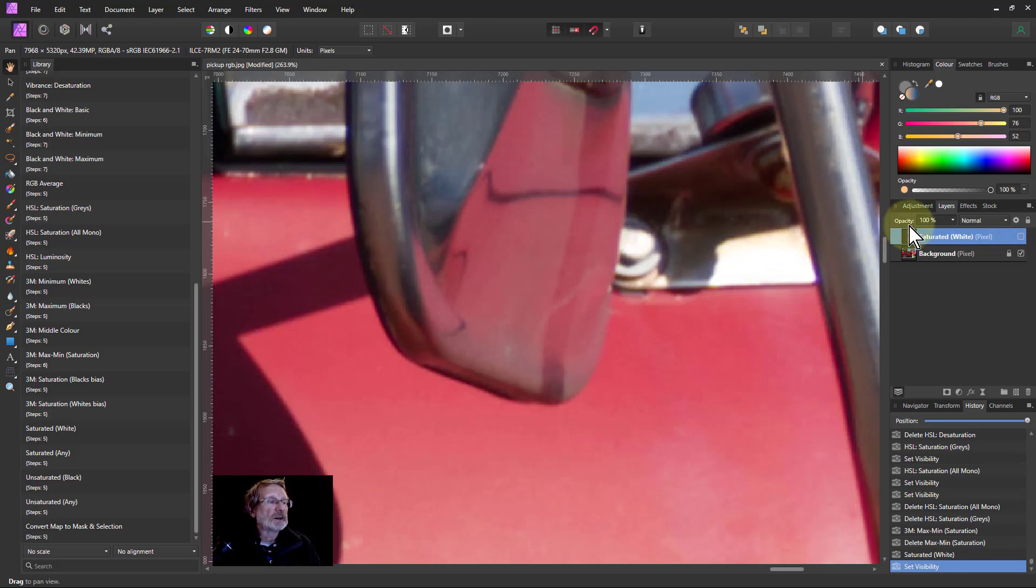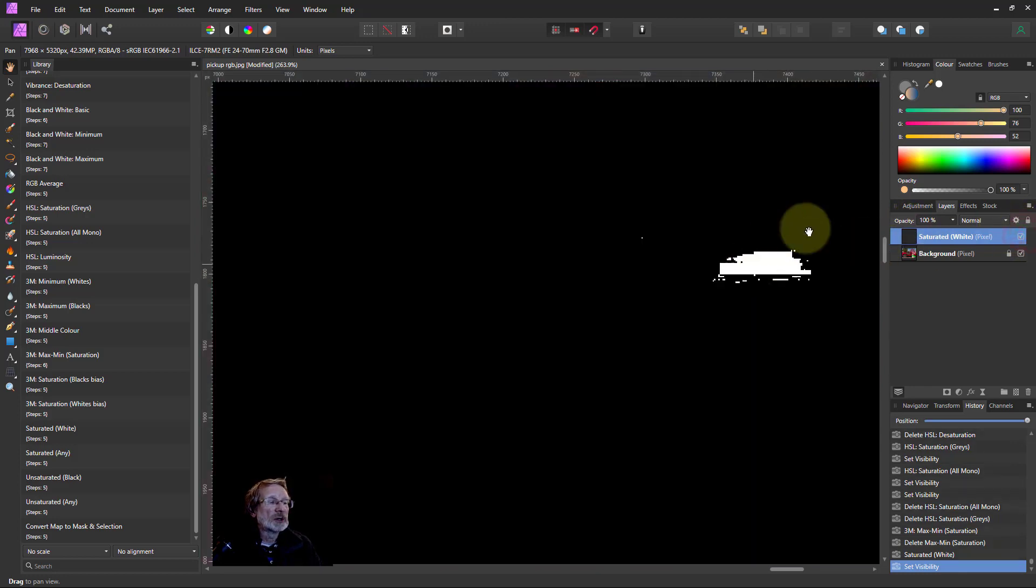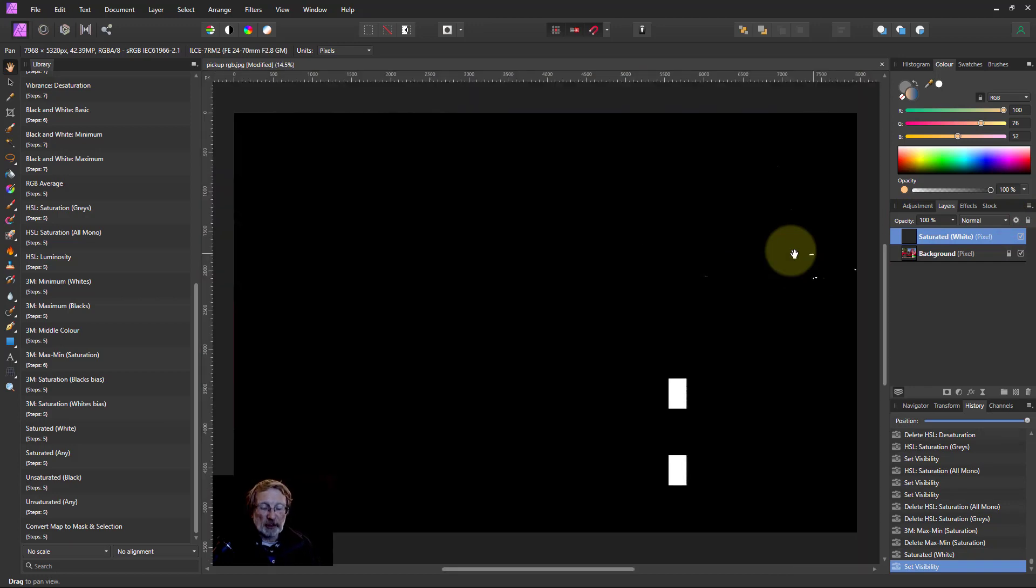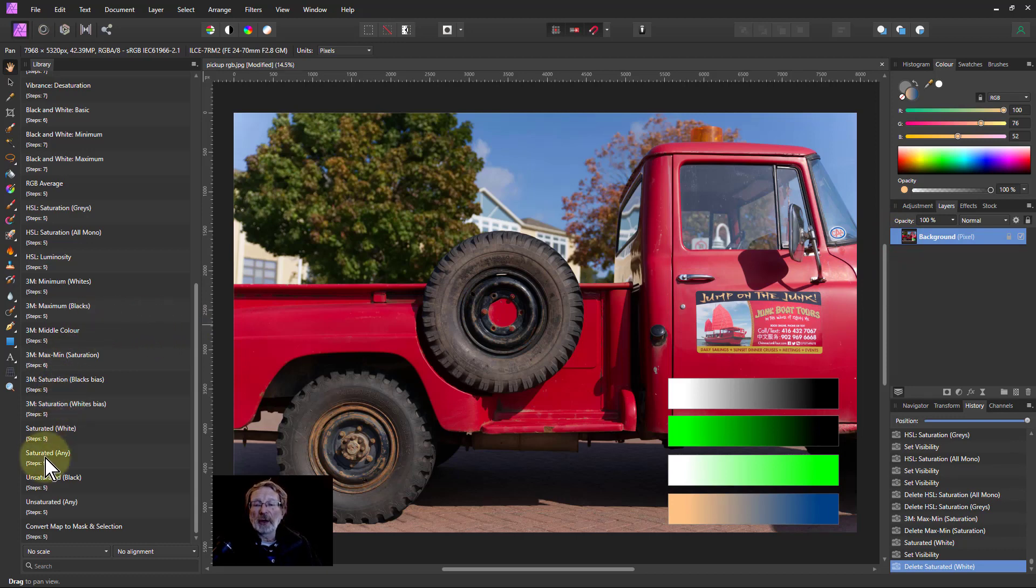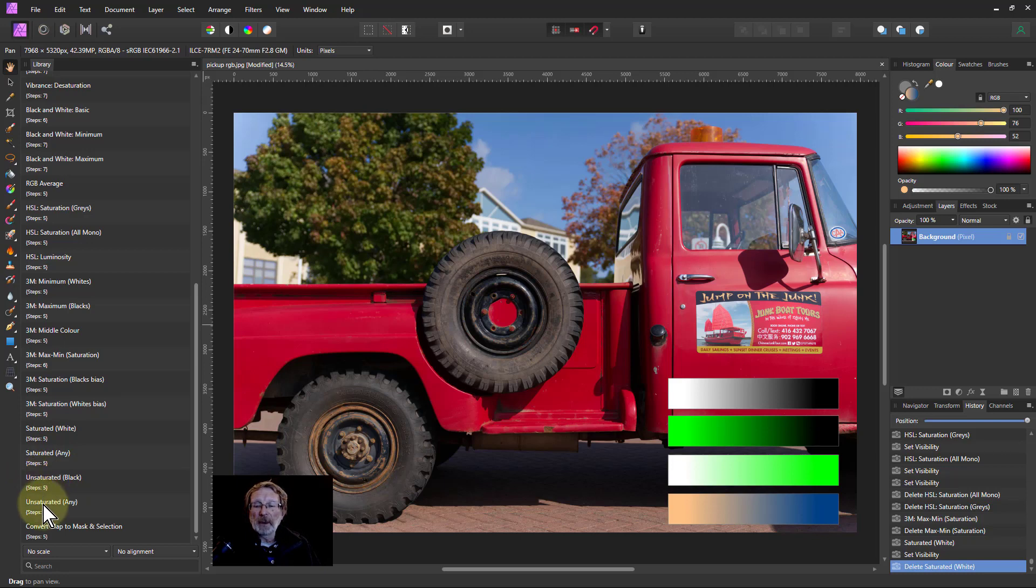So I can check that off there and there I've got burned out white there, which means I now have a mask which I can use to control what's in there and maybe do some adjustment on that. Whereas if I go for example down here to unsaturated black, that's going to show me where the blacks are.